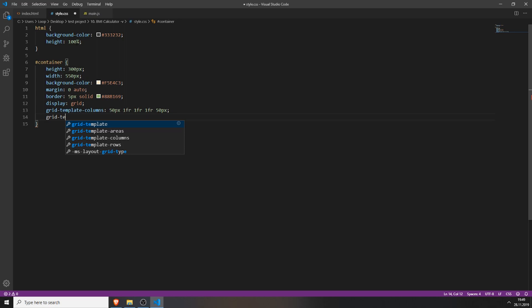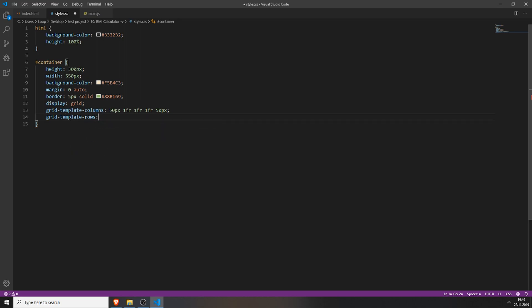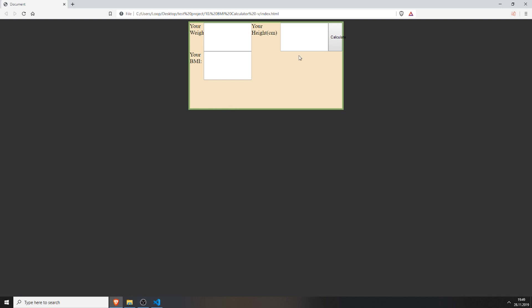Now set the template rows of the grid system — set it to 100 pixels, one fraction, and another one. We can save everything and look at it. It looks like this, which is a good start. We have it like this now, which looks kind of ridiculous with these big input fields and the button, which is kind of out of bounds.